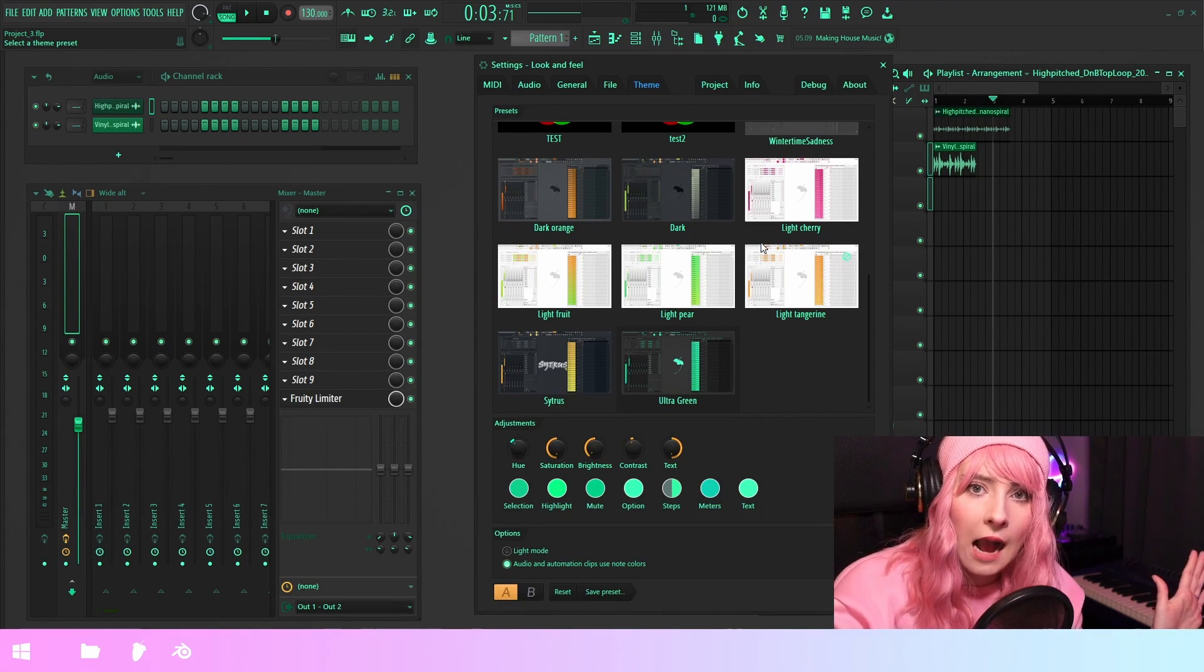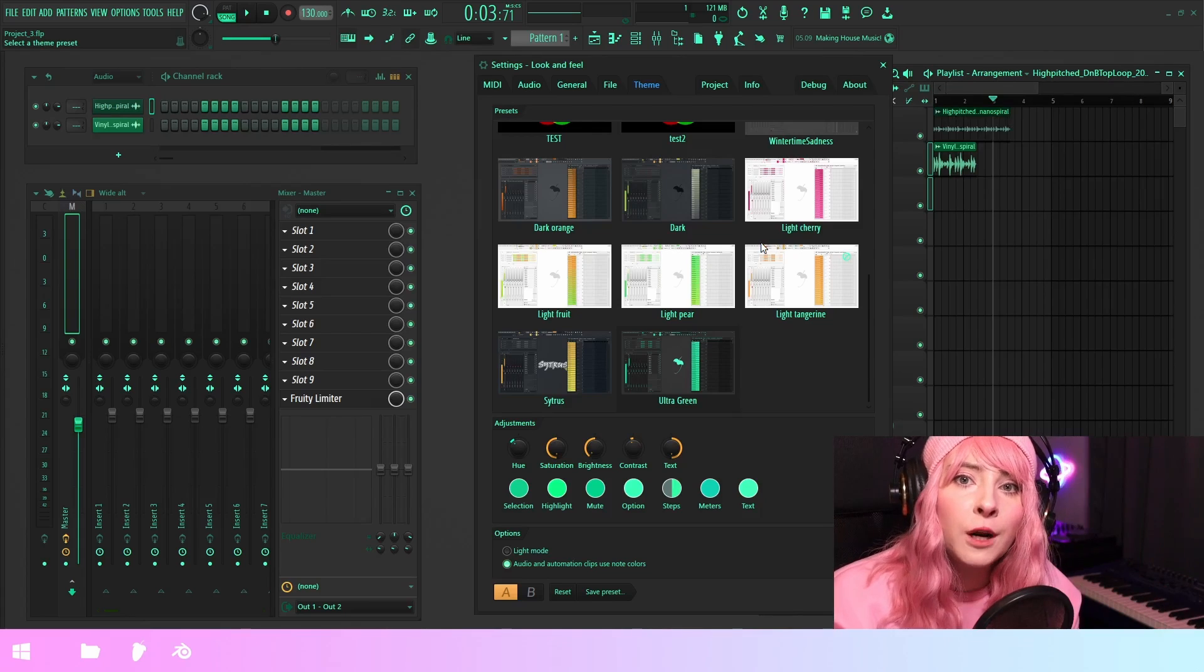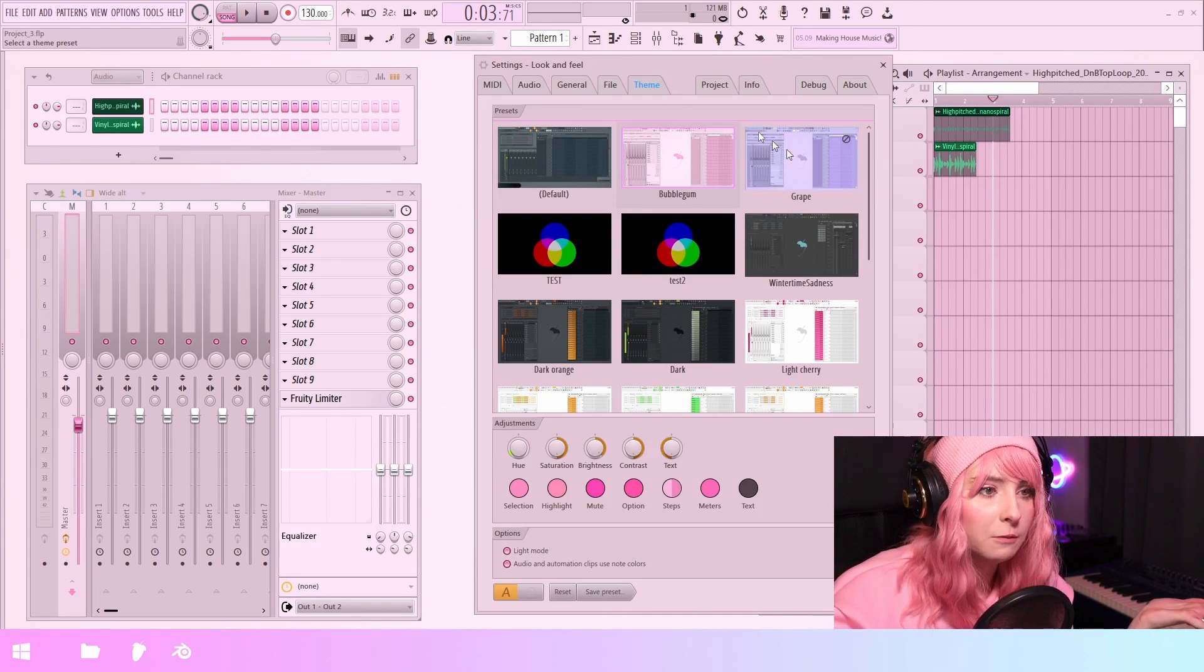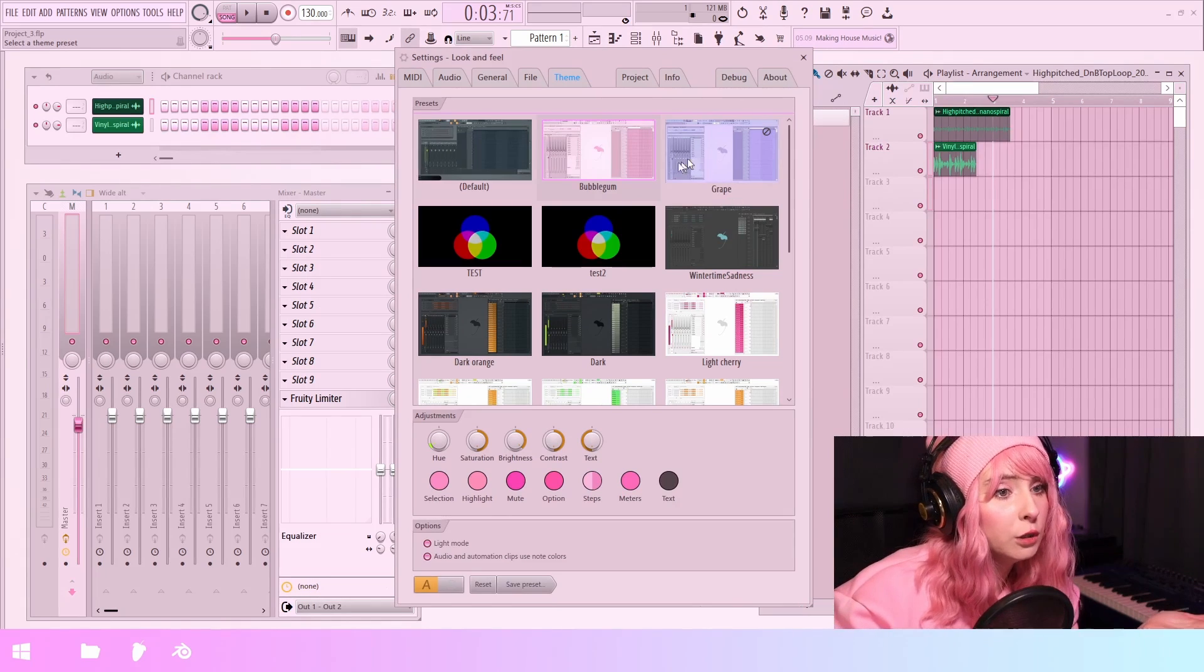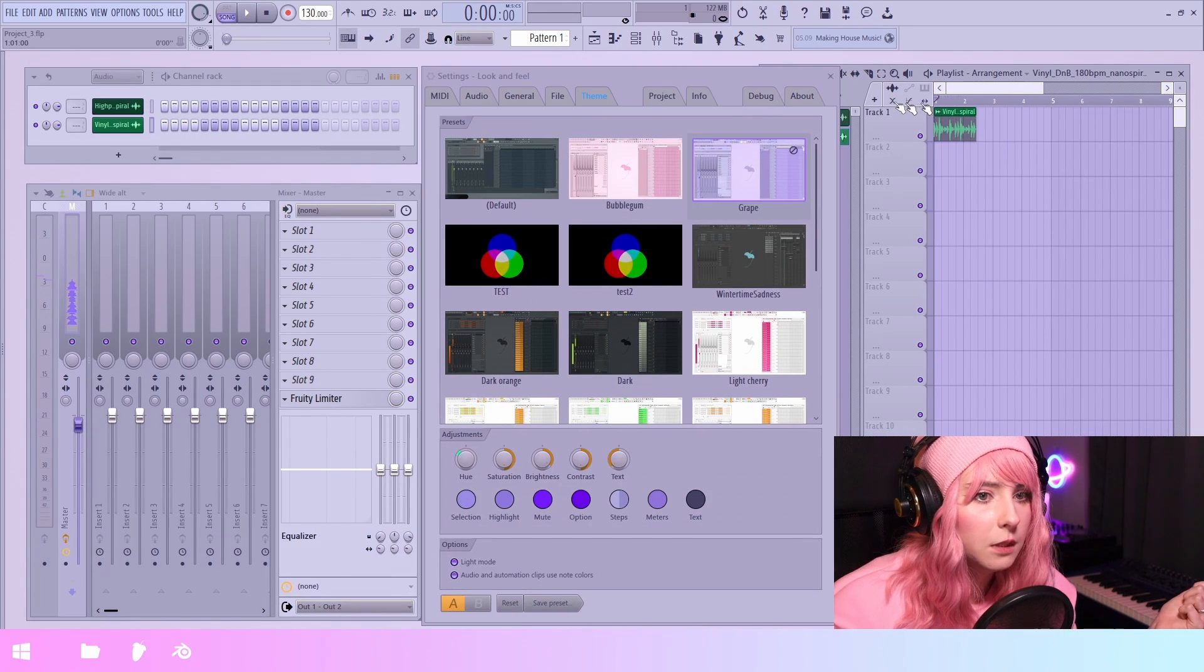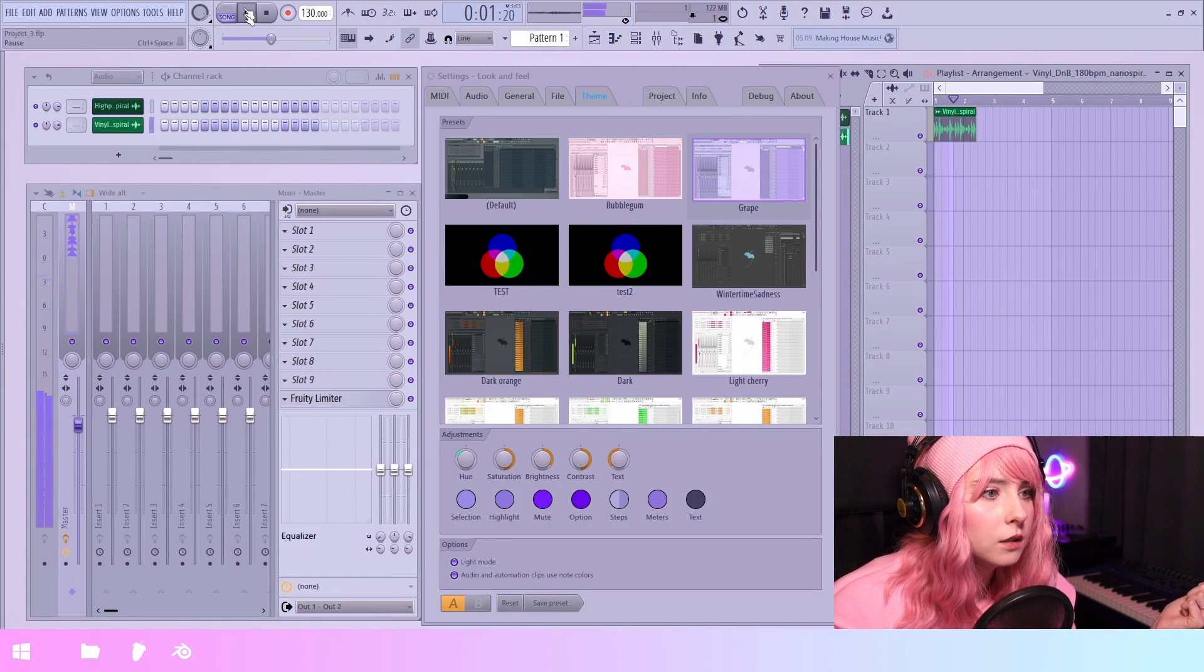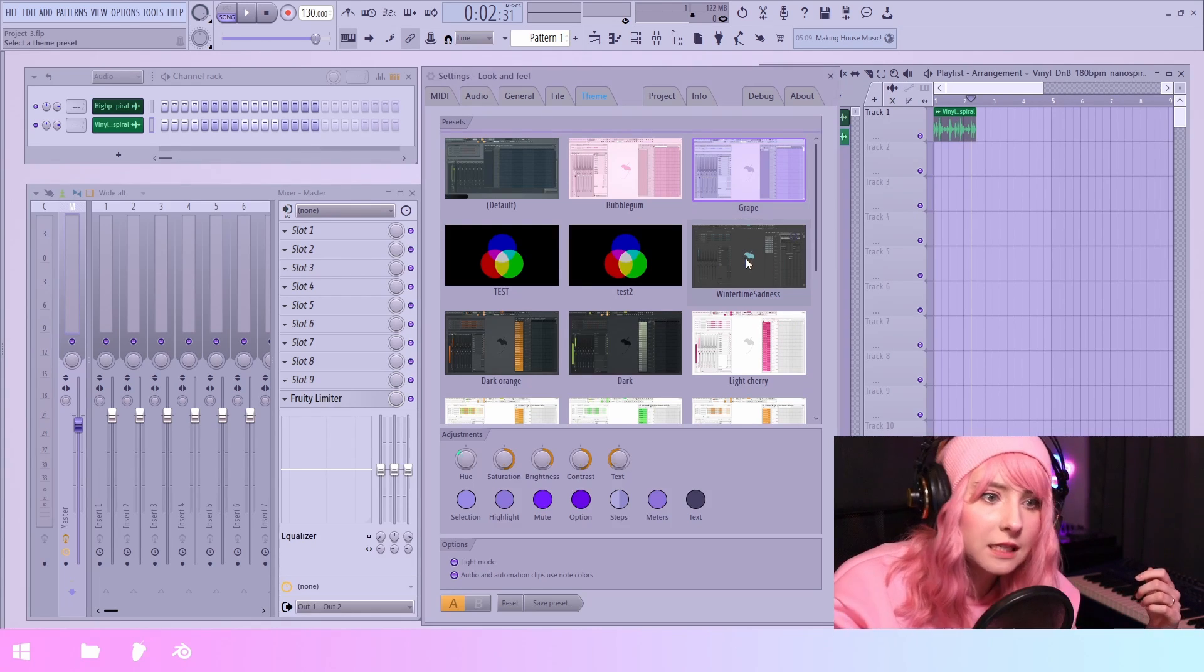So I've actually made you some extra themes. So you've already seen bubblegum. I'm going to be giving this to you. And then I also made this purple theme. Let's look at the meter colors. And then finally, wintertime sadness.